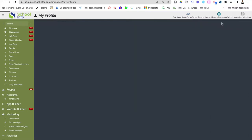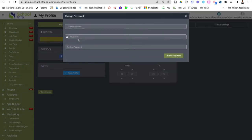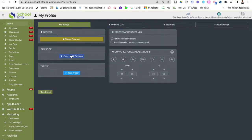If you click on profile, this is where you would go if you wanted to change your password. You can click change password, enter the current password, and then change it to whatever you need. If you have a school or class Facebook page, you can connect it here by clicking the blue button. This is also where you would go to connect a school or class Twitter page.